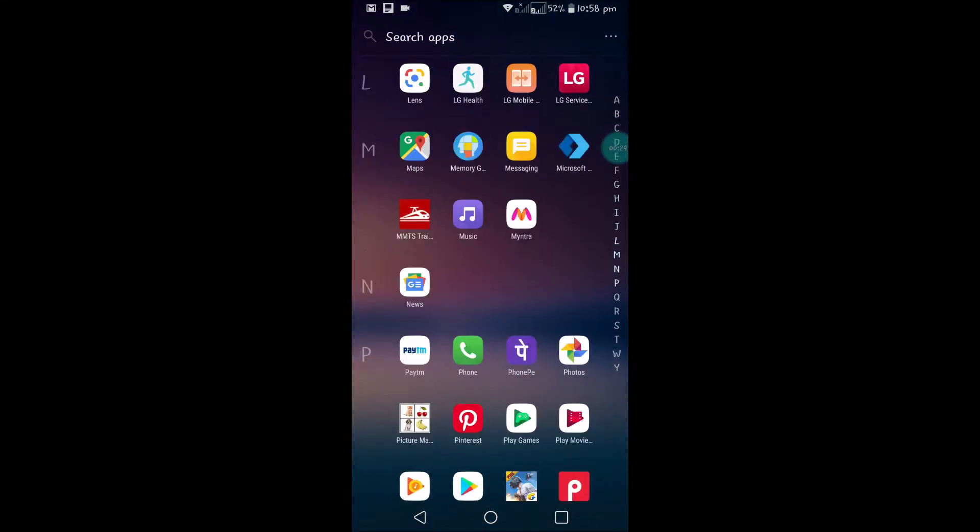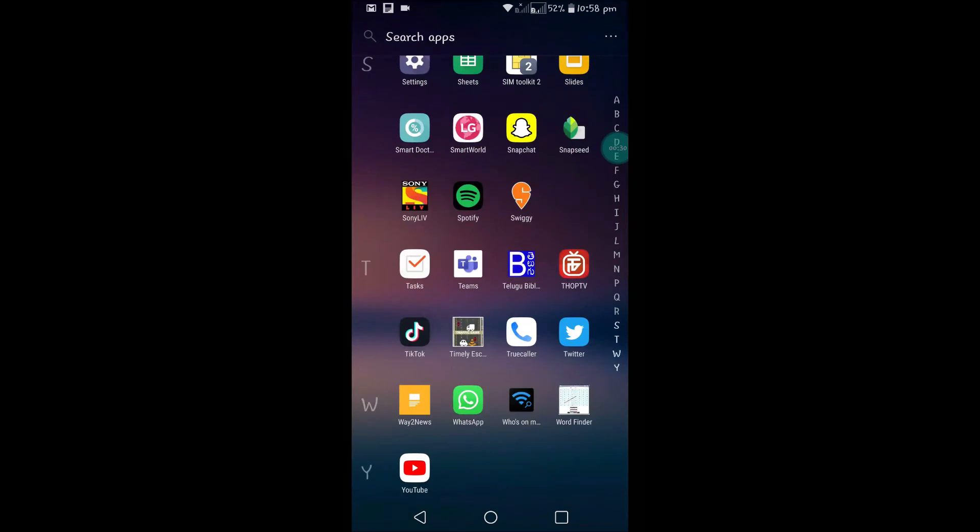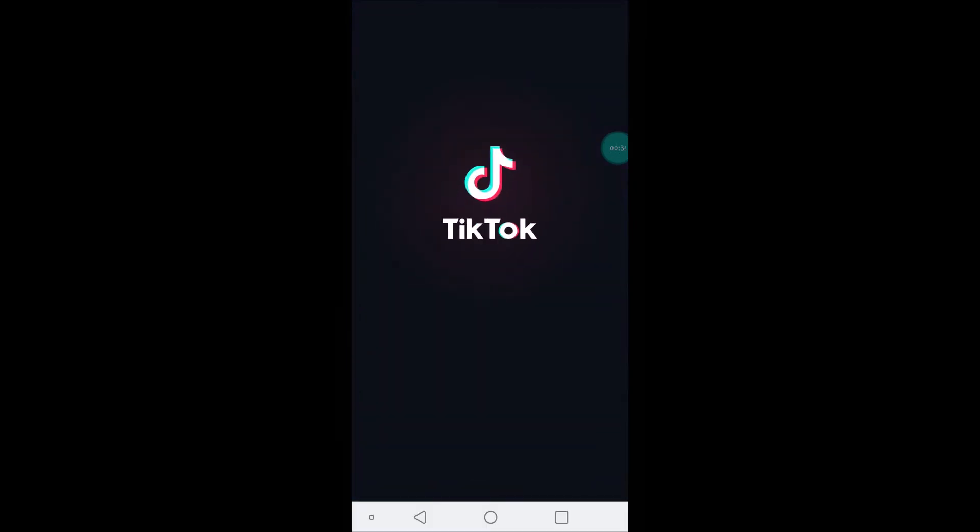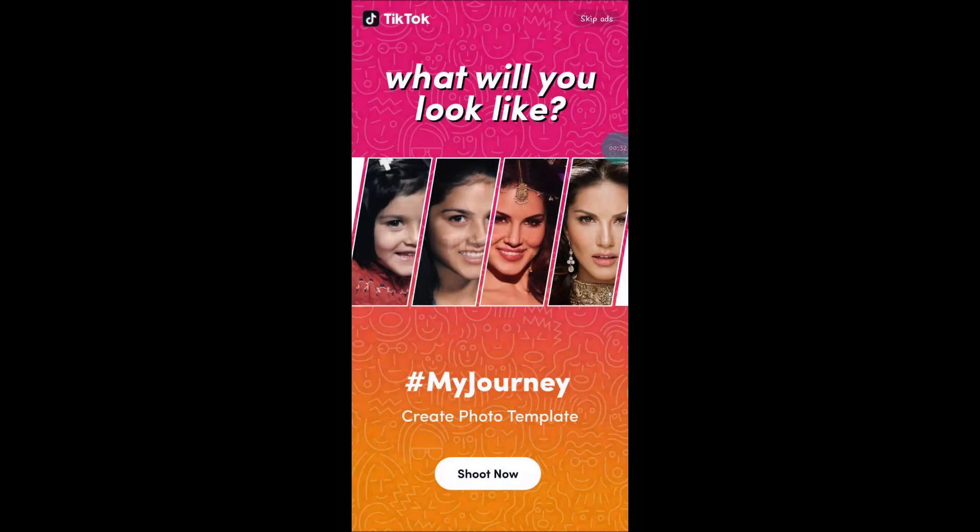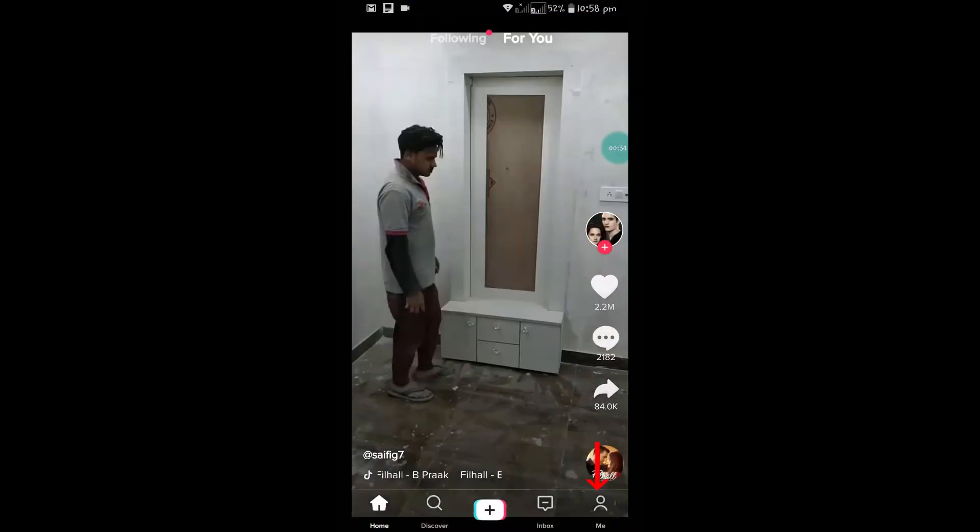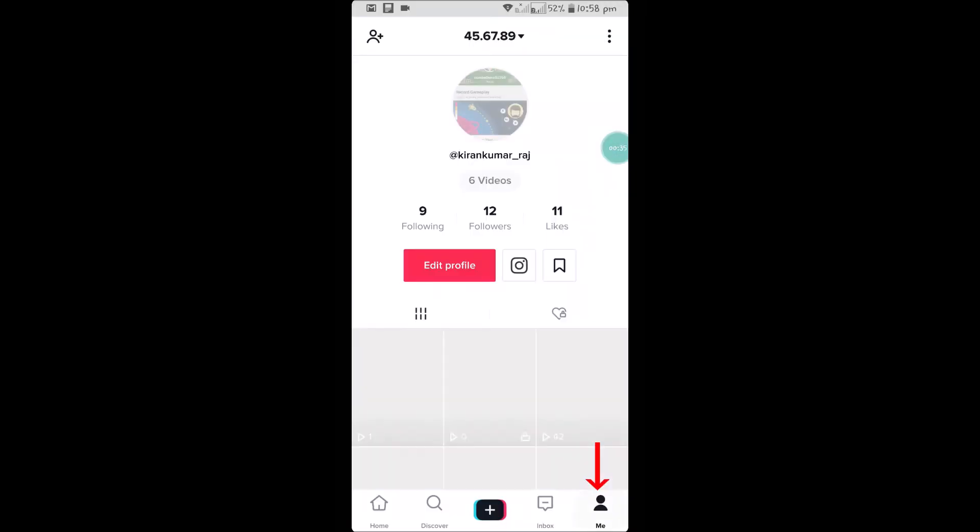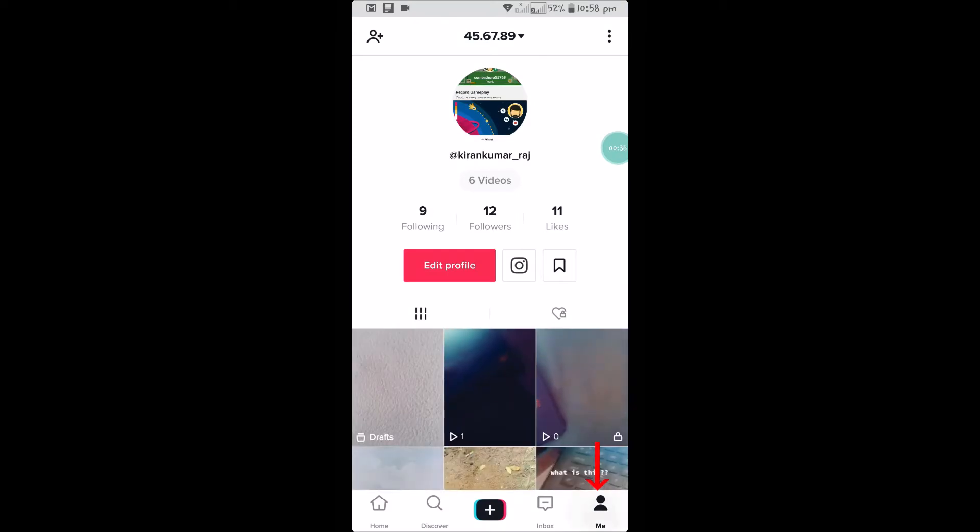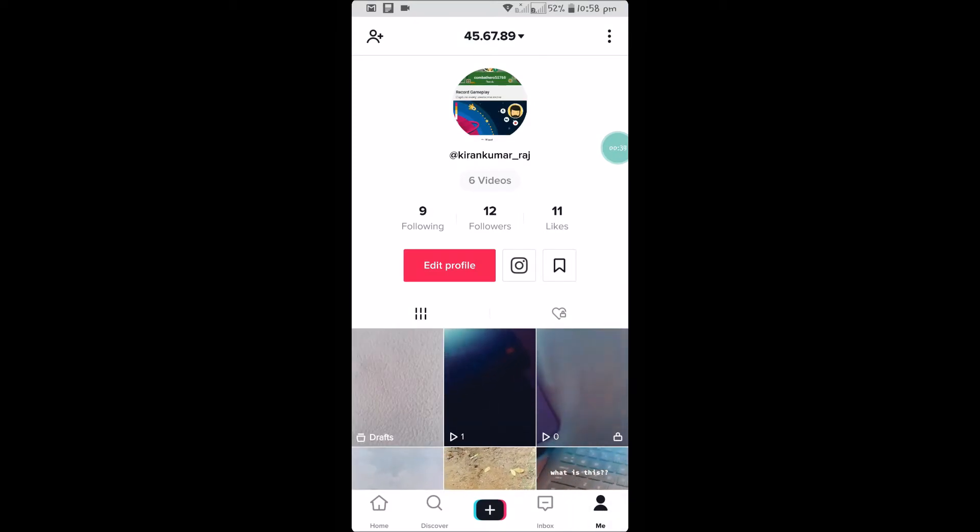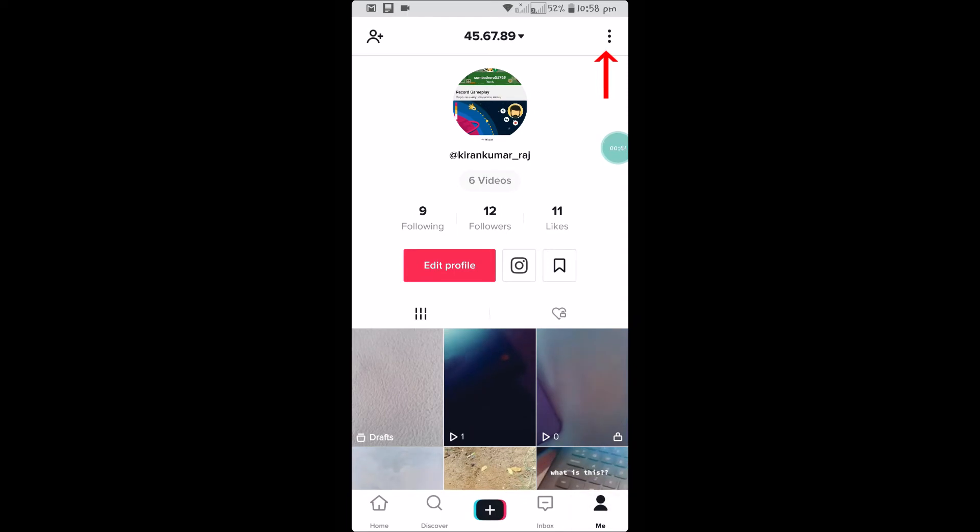First we need to get our TikTok account URL. So for that we need to click on 'Me', which means my TikTok profile area. Here, see 'Me', and at the right top corner you can click on three dots.